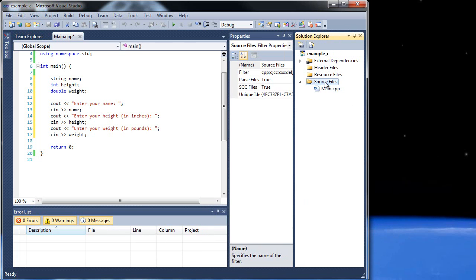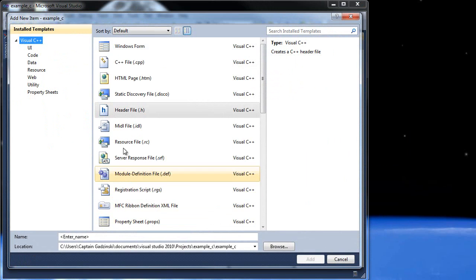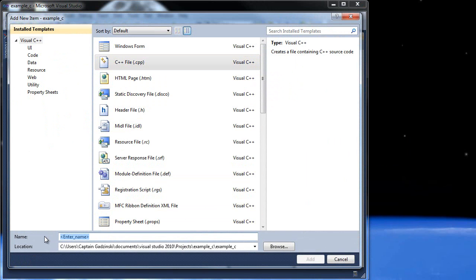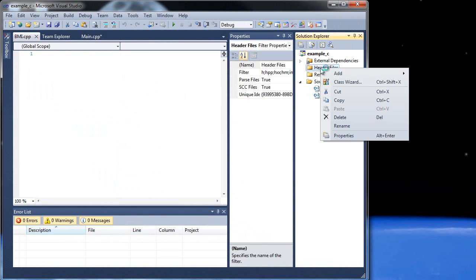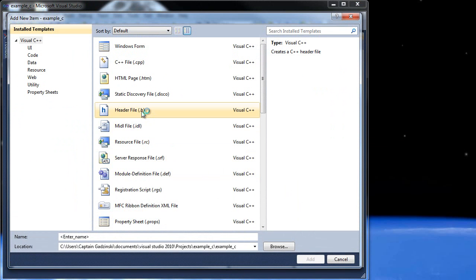Go to source files, add a new item, and manually add a CPP file. The name of your class will be associated with whatever it's dealing with — ours will be BMI. You typically capitalize the first letter in a class name, so this will be BMI.cpp. Click add. We're also going to need one more file — a header file. So add another new item, click H, and call it BMI.h. Click add.